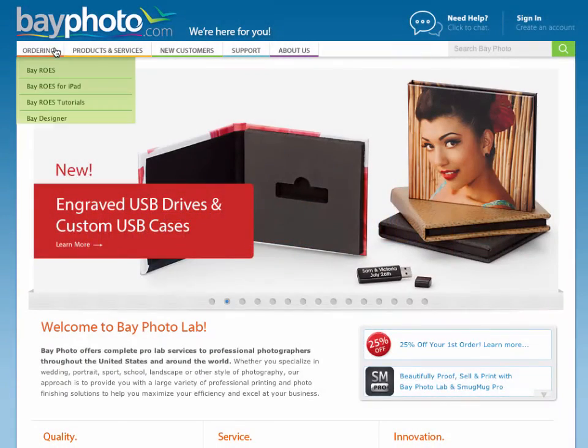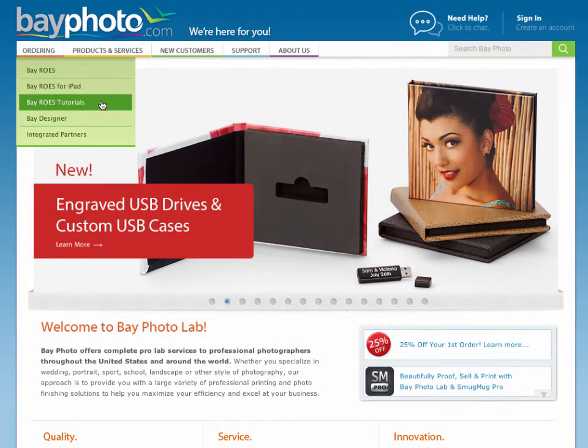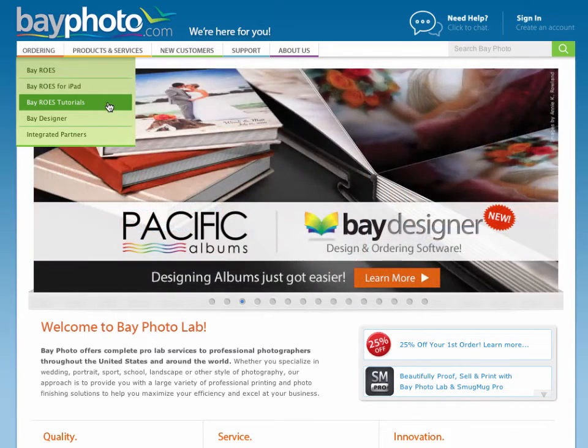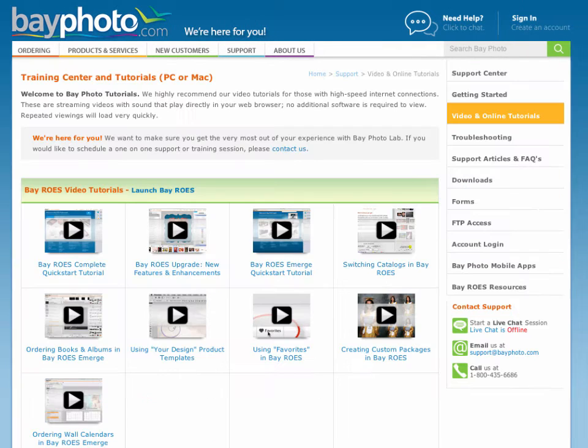For more in-depth tutorials on using our BayROES software, visit our ROES Tutorials page at bayphoto.com.